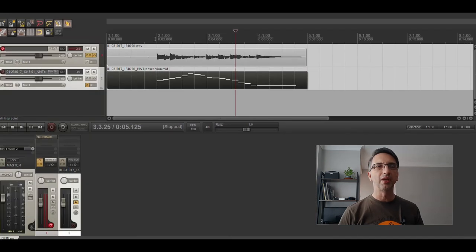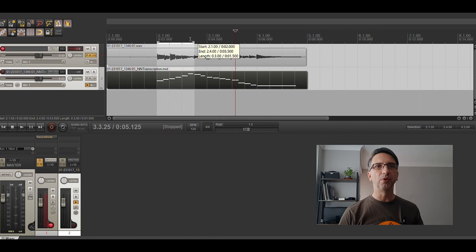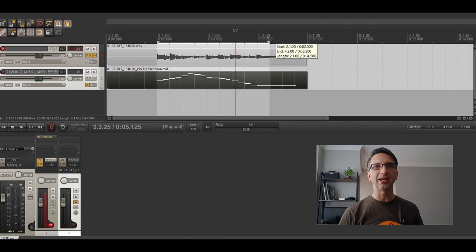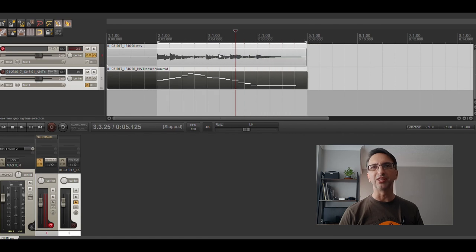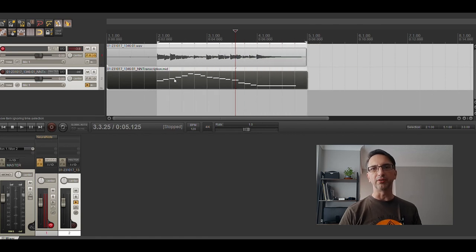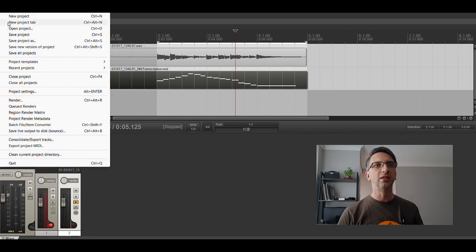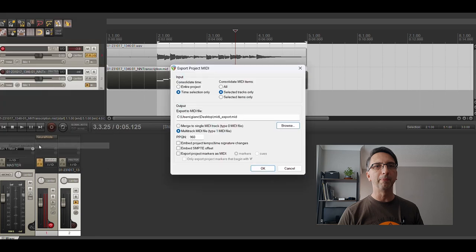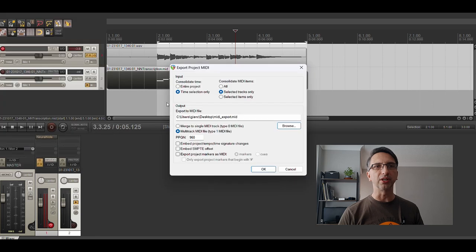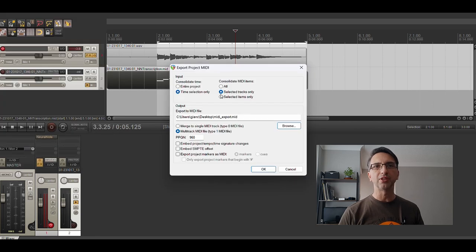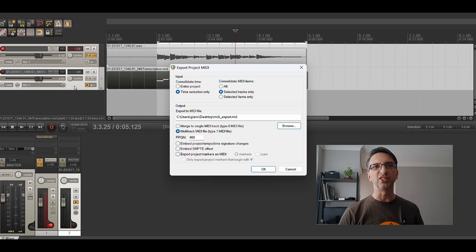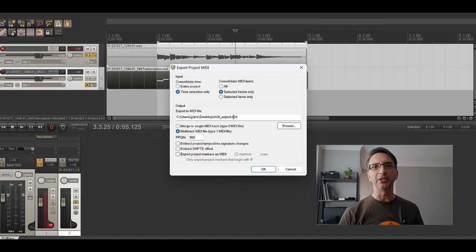I want to select that section, and I'm going to go into my file and export MIDI project. What I'm going to do now is export time selection only, select the tracks only. You see that this track is selected, and that's going to create a MIDI file on my desktop called MIDI export.